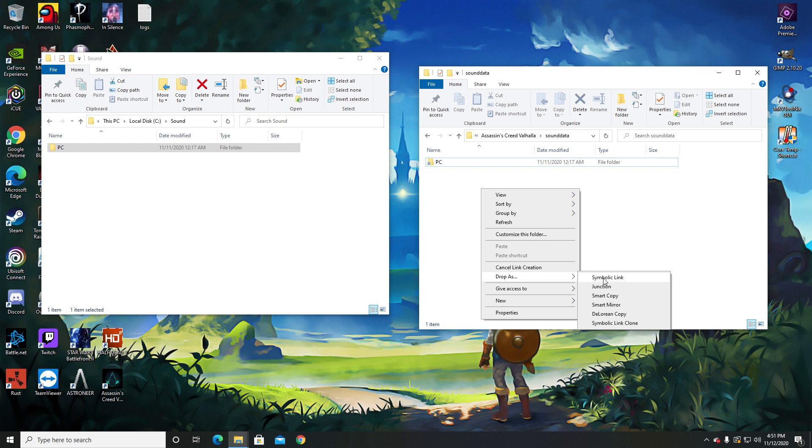Now what this does is for some weird reason it wants to be read in the C drive, but this will basically keep it so when this thing processes, it'll process it as it's reading from drive C instead of where it's actually being read from. This is a lot faster than just re-downloading the entire file onto something else. So symbolic link for your PC or your sound data folder.